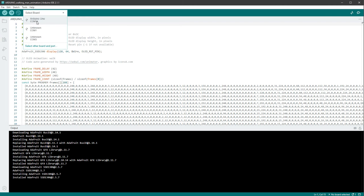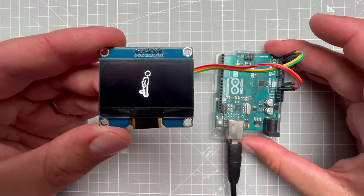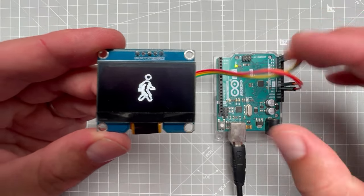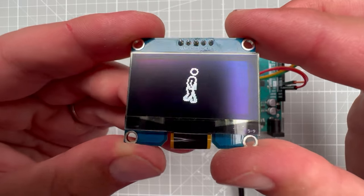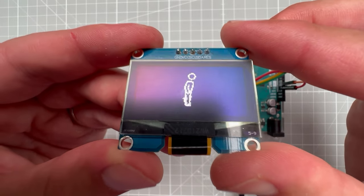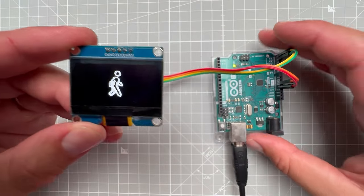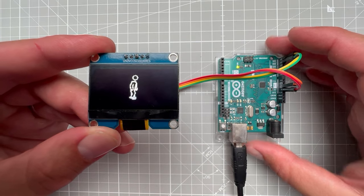Once everything is successfully installed, I can select the board, in my case it's Arduino Uno, and click the upload button. In a few seconds, we should see the same walking man on the OLED display, and I have to say it looks very nice, and it also took us almost no time to get it up and running.